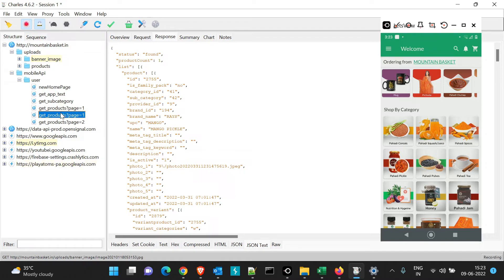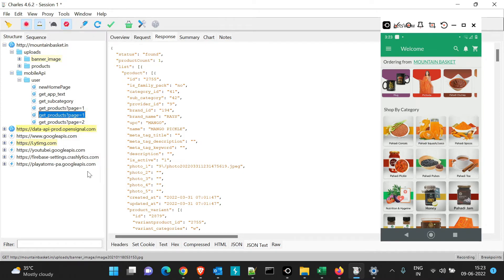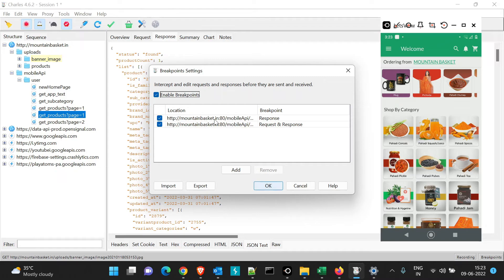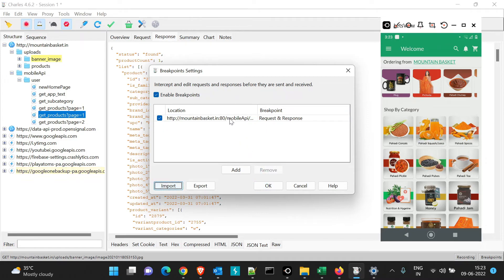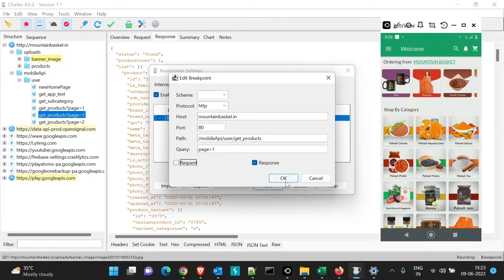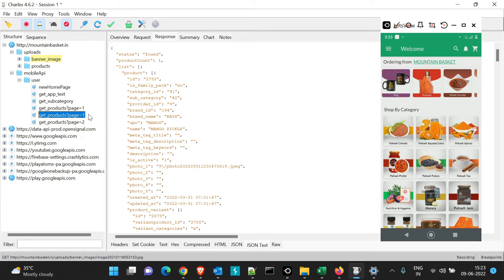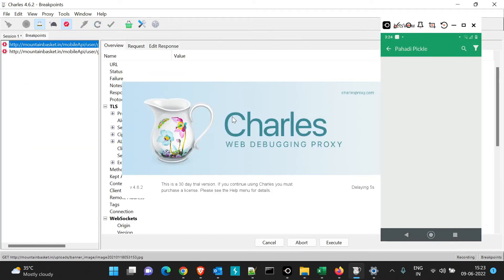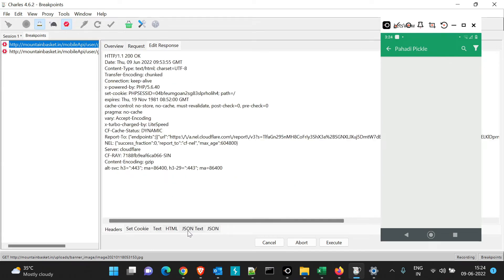To manipulate it, right-click and check the breakpoint. Go to Proxy → Breakpoint Settings; uncheck the previous 'new home page' API if not needed. Double-click the new API entry, uncheck the request section, click OK, then OK again. Now click on the Pahadi Pickle section — the breakpoint value should appear. In the response, go to JSON text and set the name to 'test pickle', then copy and execute.